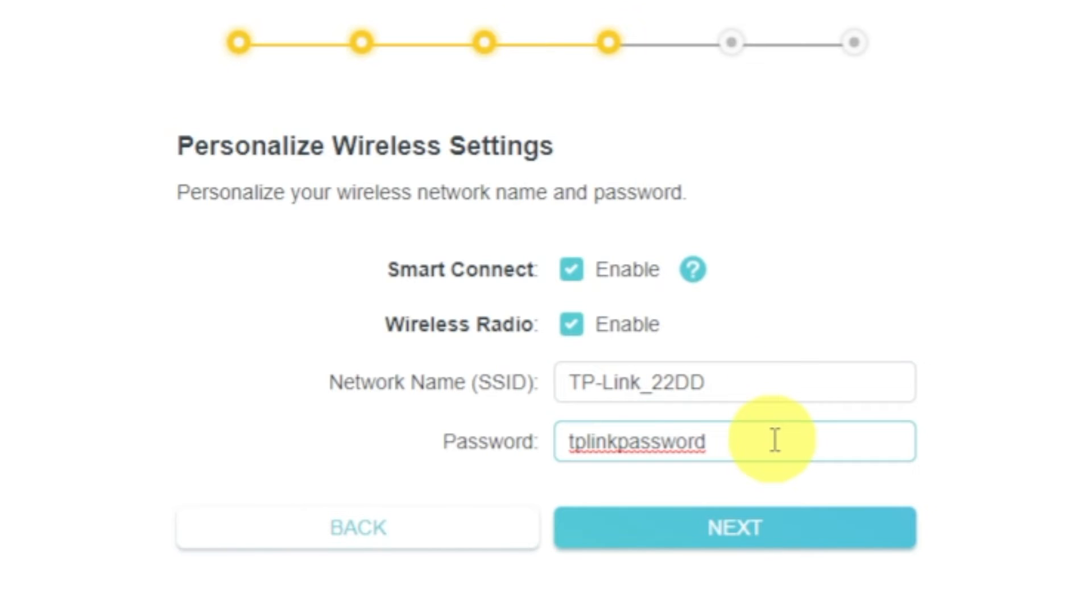Password must be at least eight characters long. When you write the credentials, click on the Next button.